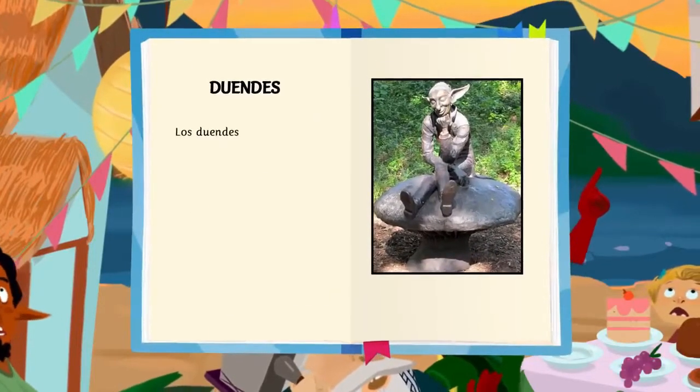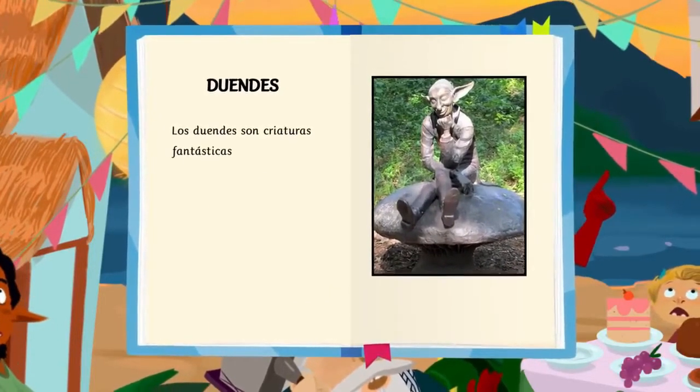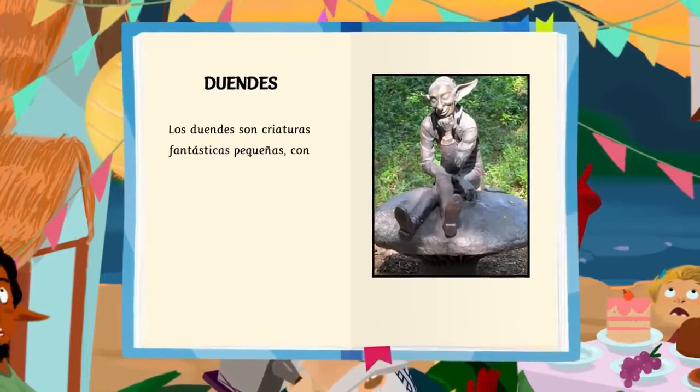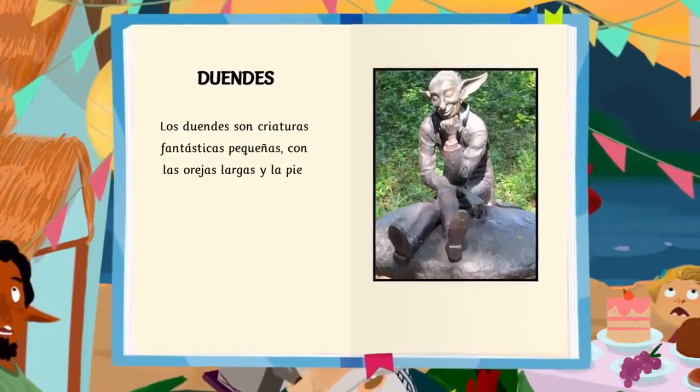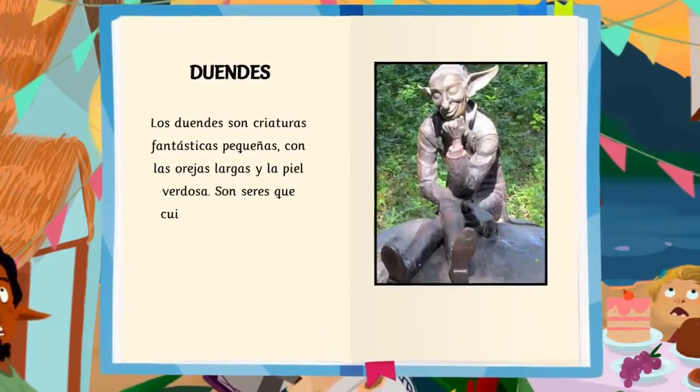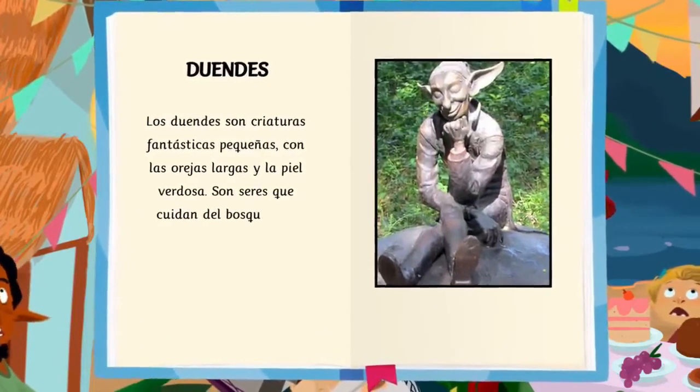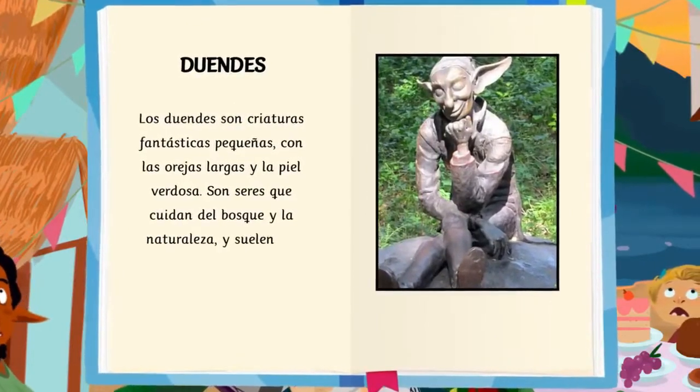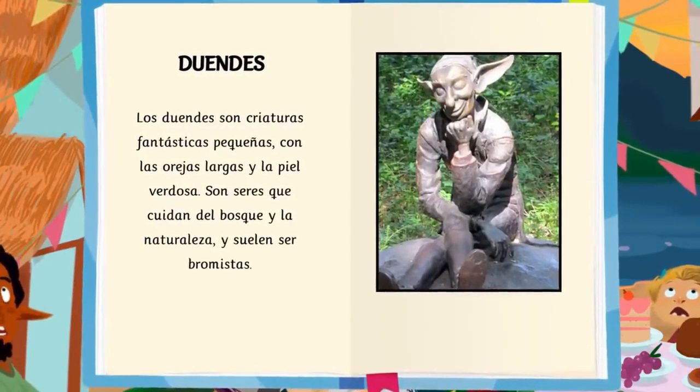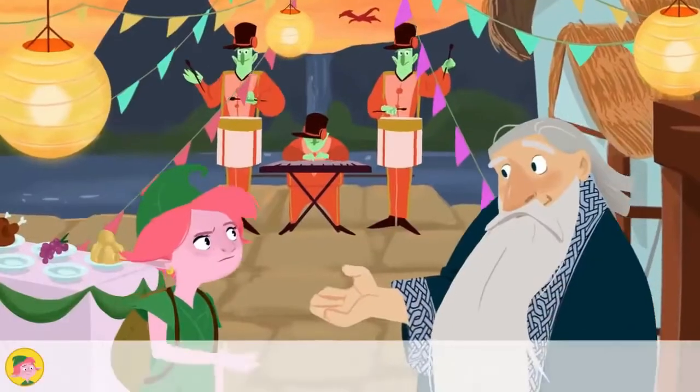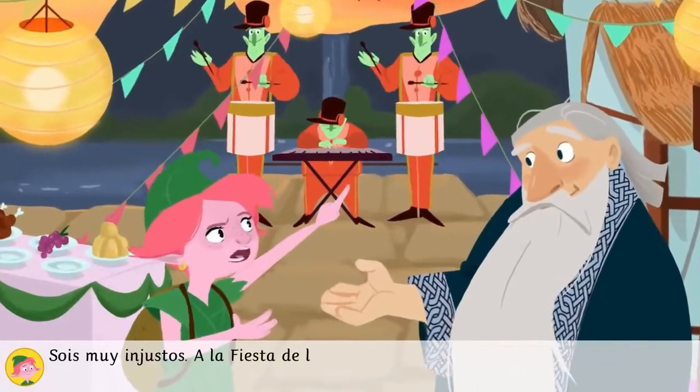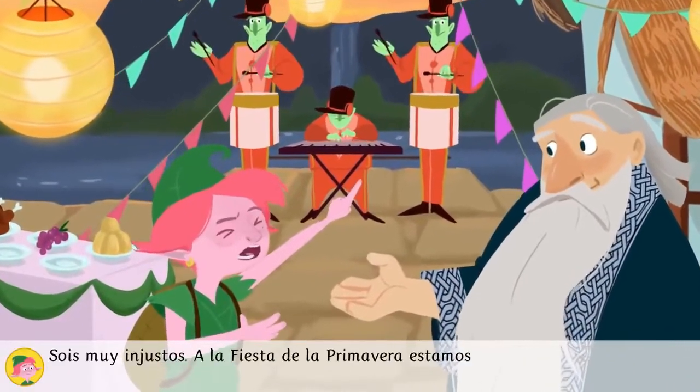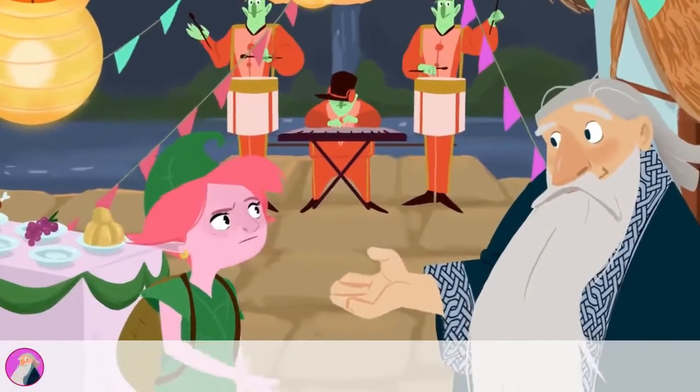Los duendes son criaturas fantásticas pequeñas, con las orejas largas y la piel verdosa. Son seres que cuidan del bosque y la naturaleza y suelen ser bromistas.